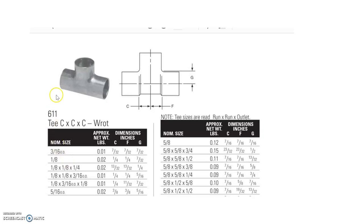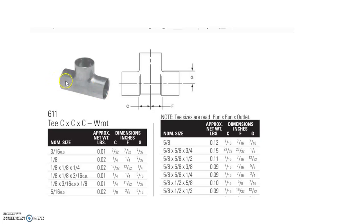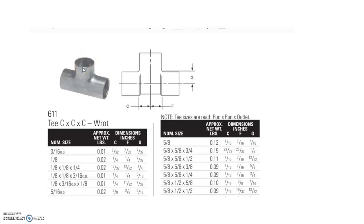We always start with one of the two sides that are opposite each other. The biggest dimension will always be written first, followed by the opposite side of the T, and then the last dimension will always be known as the branch side, the one that is perpendicular from the other two parts of the T.